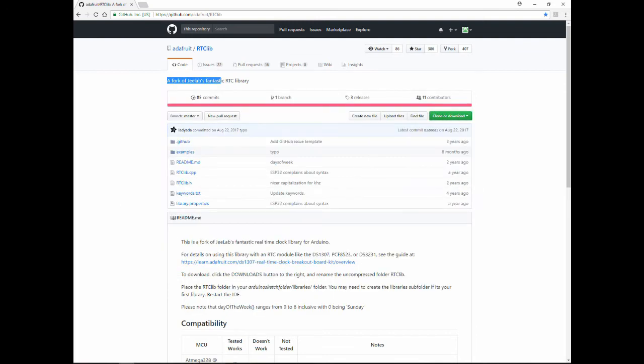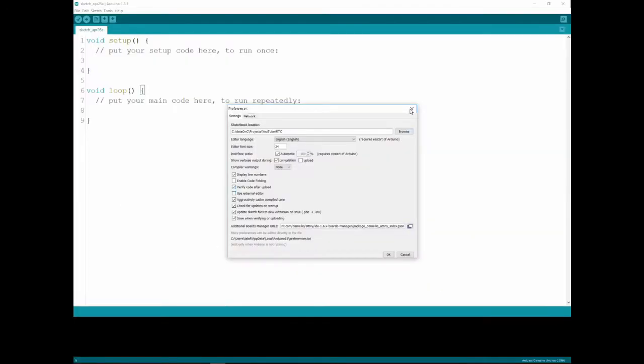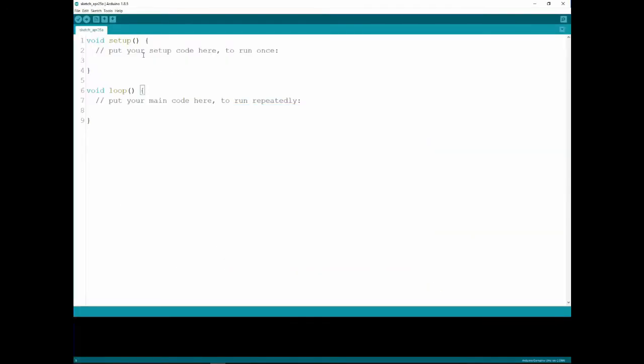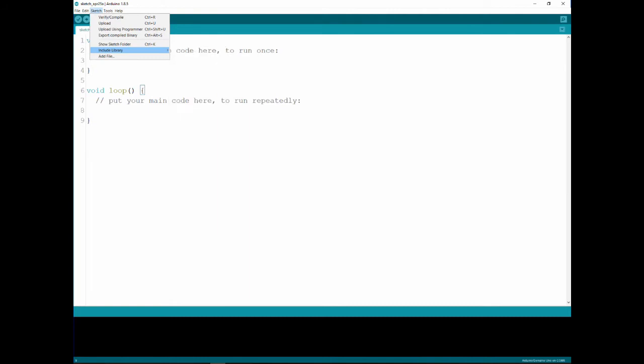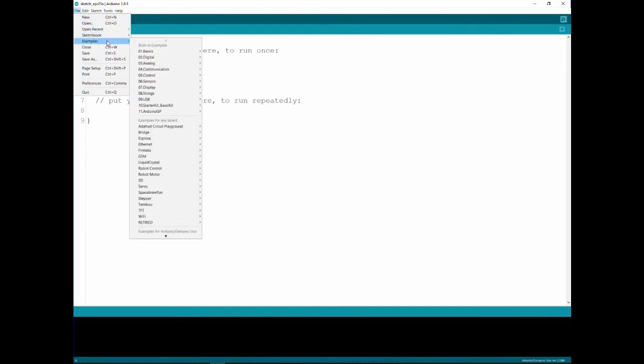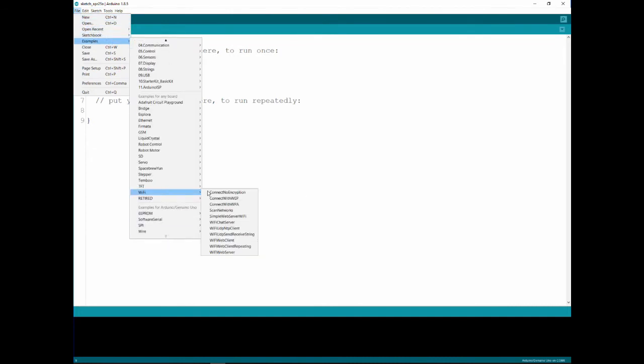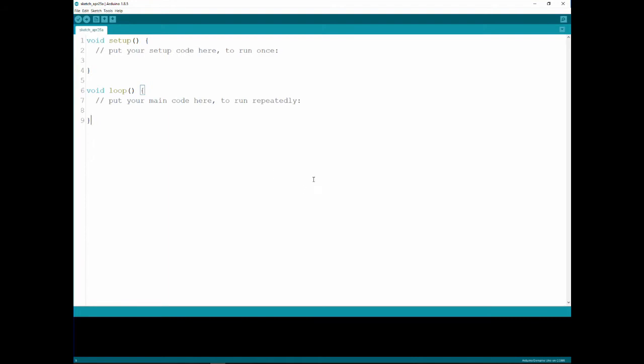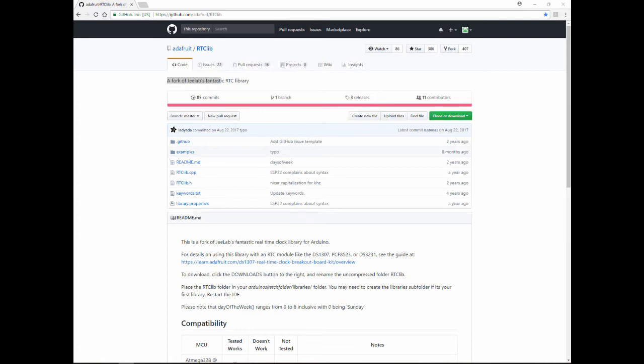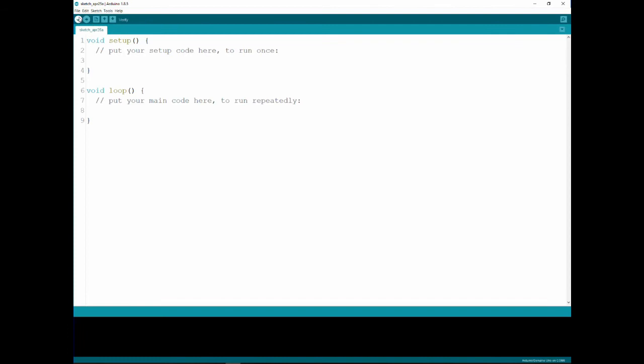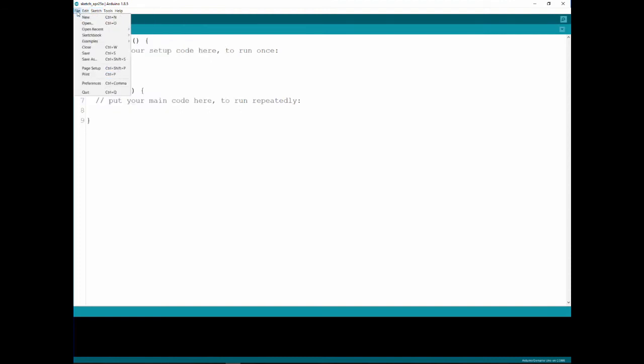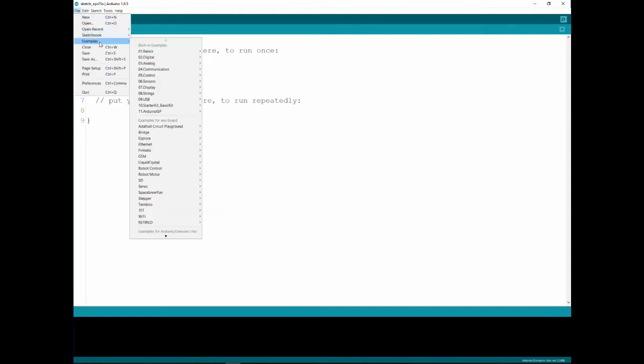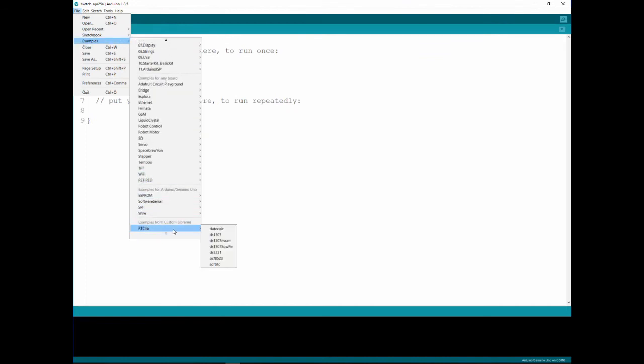Now if I go back to the IDE and I go to sketch and then include library, you can see the RTC lib is not here and you won't even find it if I go to file examples. The reason is that the IDE is reading the libraries before it's set up so we need to close it and then reopen it. Now if we go to sketch and include libraries you can see the RTC library is here and we can also go to file examples and then you can see RTC libraries here and there's a few options.